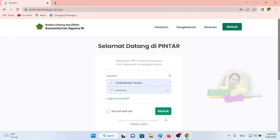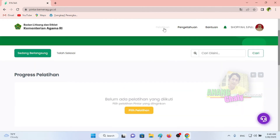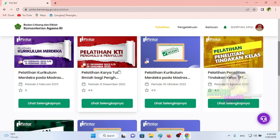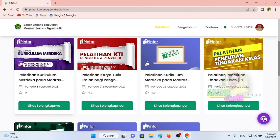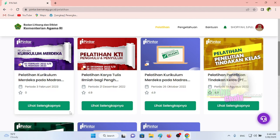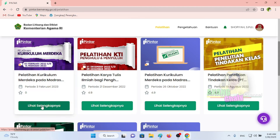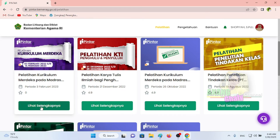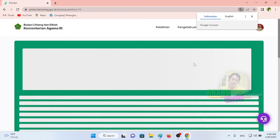Kita coba keluar dulu, kemudian masuk lagi dan klik menu Pelatihan. Tadi kelihatan Gurukul Merdeka yang sudah kita klik tombol daftar, sekarang berubah menjadi Lihat selengkapnya — jadi tidak muncul tombol daftar lagi karena Bapak Ibu sudah mendaftarkan diri. Secara otomatis dengan mengklik tombol daftar, Bapak Ibu sudah menjadi peserta Pelatihan Gurukul Merdeka. Jadi tampilannya kalau kita login untuk yang kedua kali dan seterusnya adalah Lihat selengkapnya.